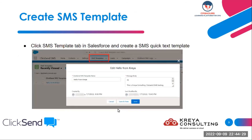Once you are done with the settings and setup of the application is completed, as a next step you can create a quick text template in Salesforce. These quick text templates can be used when sending SMS to customers or prospects individually, or when running a campaign to send mass SMS. These templates help you put quick text in the SMS message body and save a lot of time when you have to send SMS.